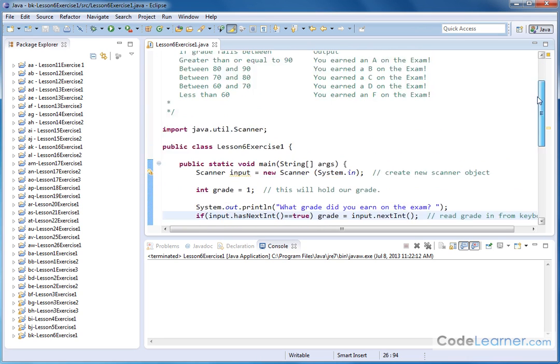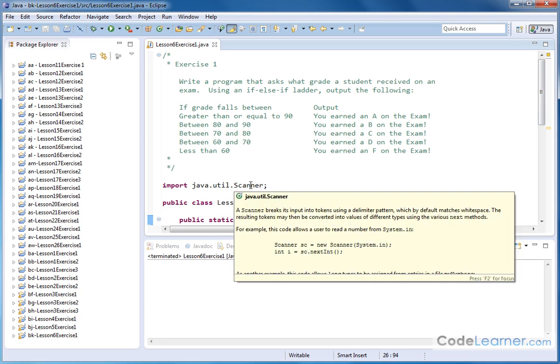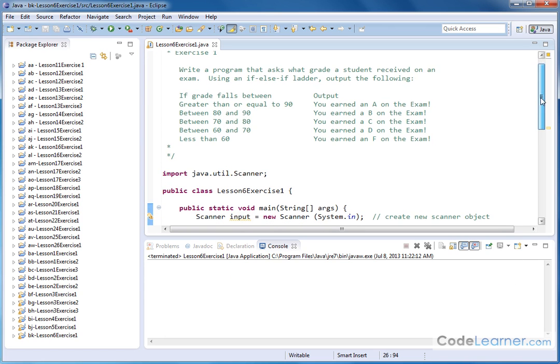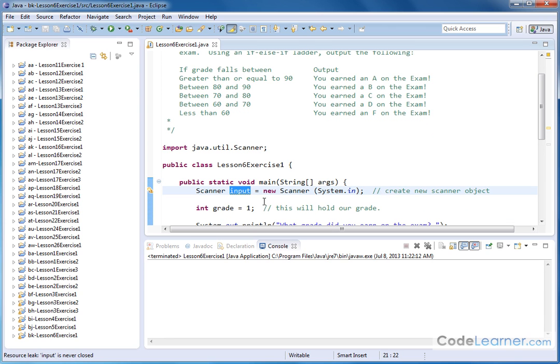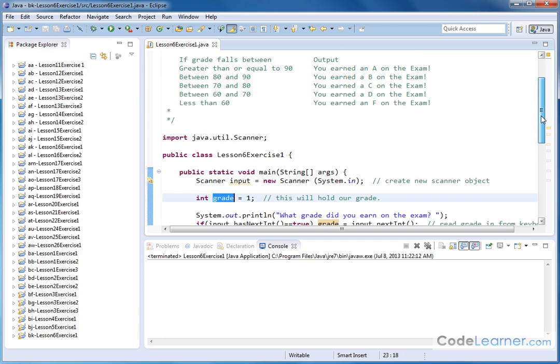So we're going to import the scanner class. We're going to use the keyboard there. We're declaring our new scanner object. Here we're just going to call it input and then we'll create an integer called grade. This is what's going to hold the input from the keyboard that we'll be using in our comparison statements.